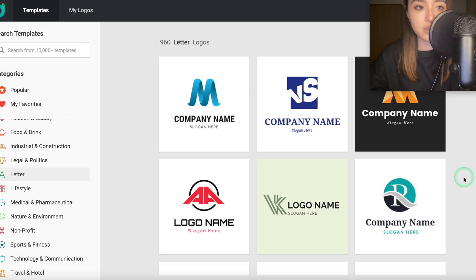But as I said, the free version of these tools is pretty functional, so it's up to you.